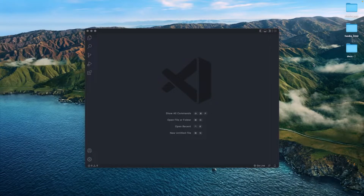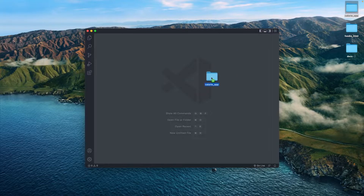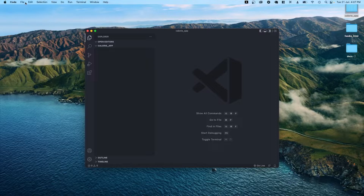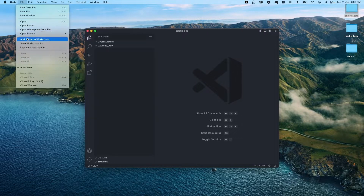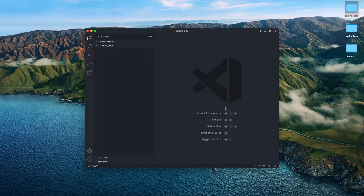Hey guys, welcome back. What I've done is I've created a folder on my desktop called 'calorie_app'. What I'm going to do is drag and drop it within VS Code, or alternatively you can go to File > Add Folder to Workspace, then click on the calorie app and click OK.